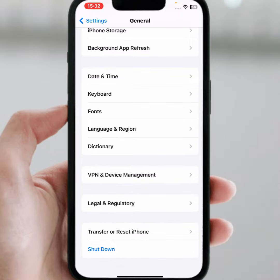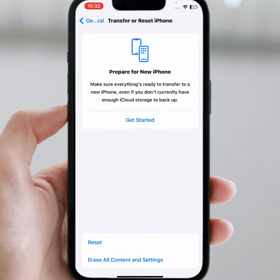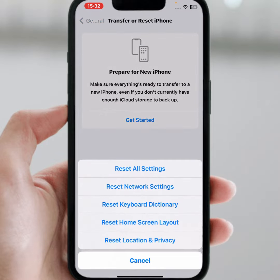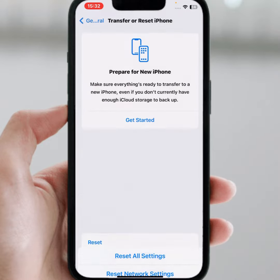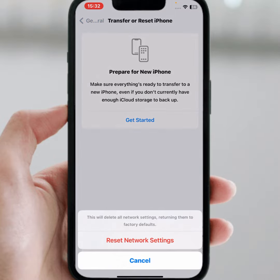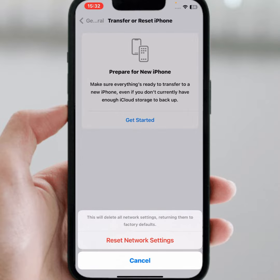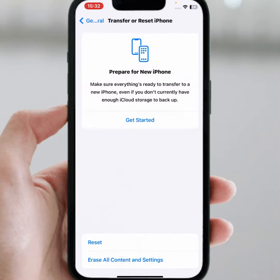If the problem is not fixed, tap on Transfer or Reset iPhone, then tap on Reset, and tap on Reset Network Settings. Enter your passcode and confirm. After resetting network settings, check whether the problem has been fixed or not.